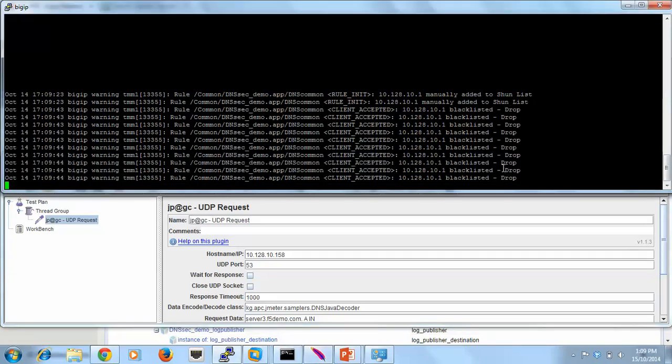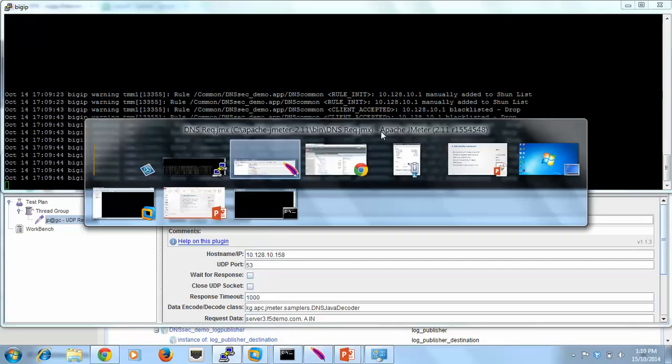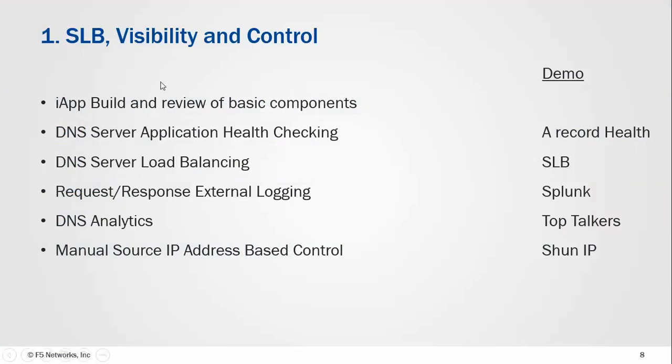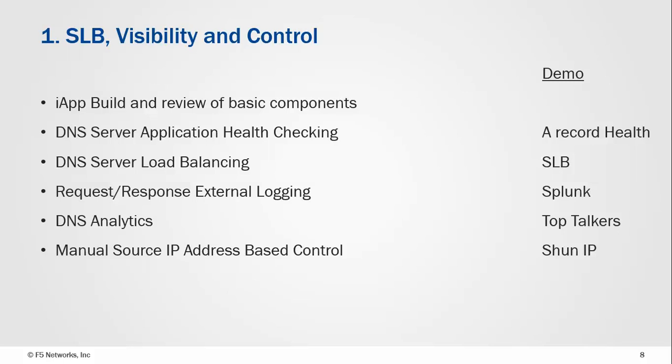So that gets us to the end of that demo. What you'll see we've done is we've built a basic iApp. We've built that with some application health checking. We've got a server load balancer capability there, even though I did it into a single pool member. We've looked at the logging through to Splunk, we've looked at the analytics, and then we've looked at how you can use those analytics to manually perform functions. Thank you.